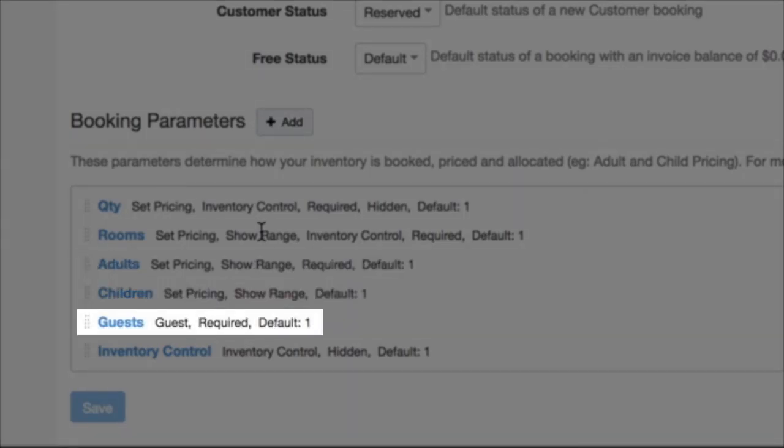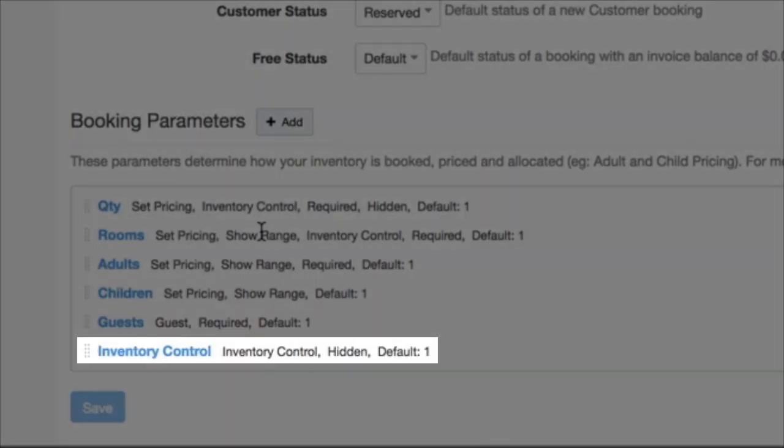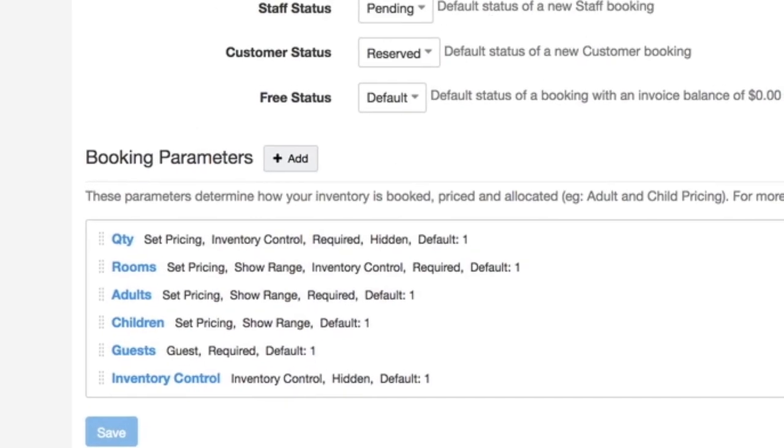A guest parameter is a more general version of the adults and children parameters. Another version of a guest parameter could be something like participants. And finally, the inventory control parameter helps us control some inventory and some of the more complicated configurations that you can do.